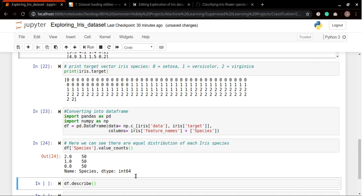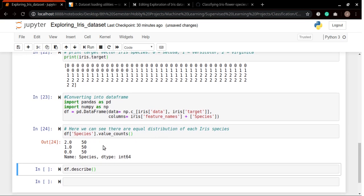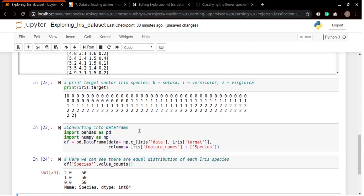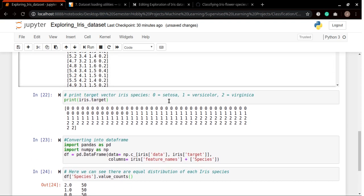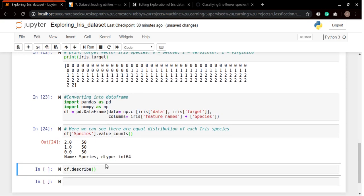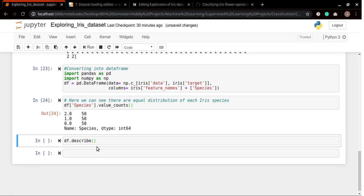Now we can see that our dataset is equally distributed. We have equal numbers of iris species: setosa, versicolor, and virginica, 50 in total separately, which makes 150 total rows or examples or samples.